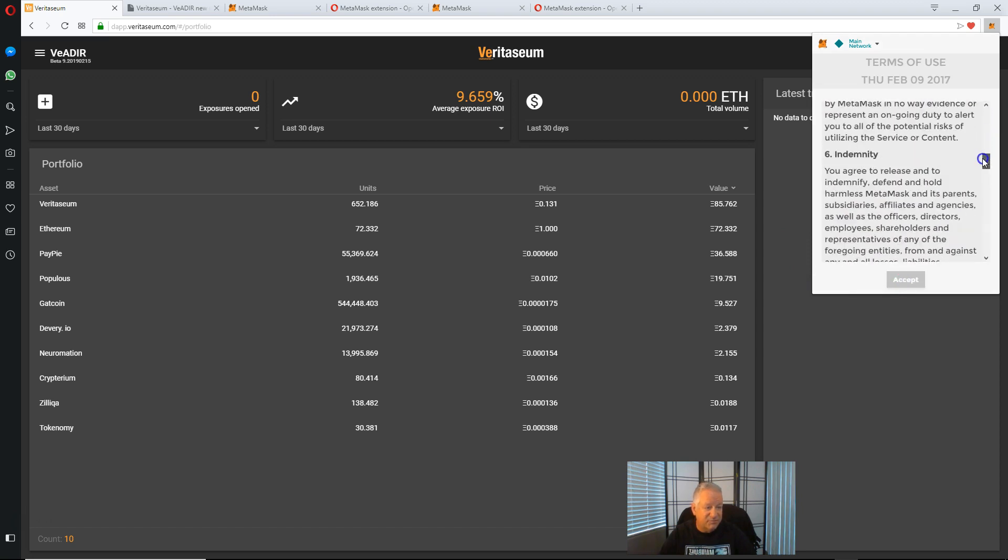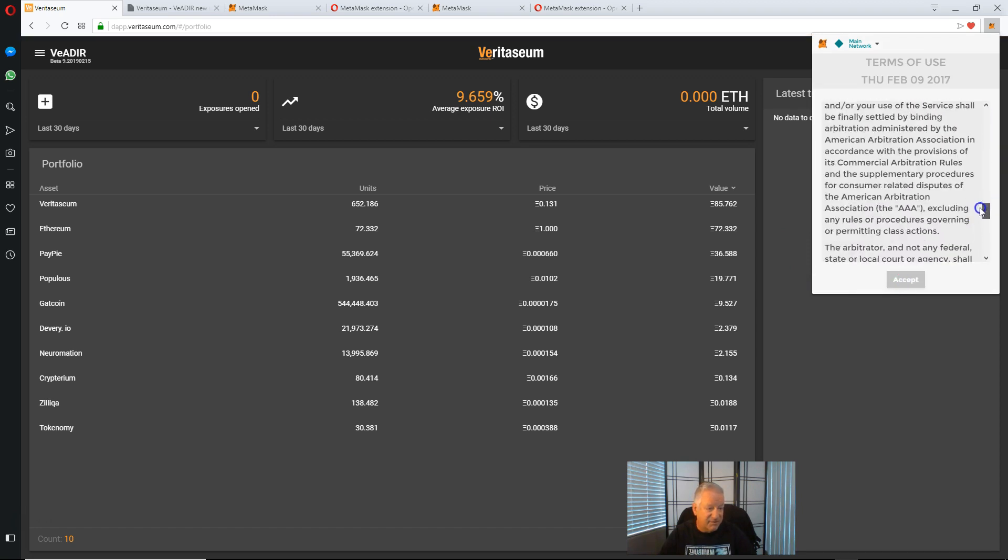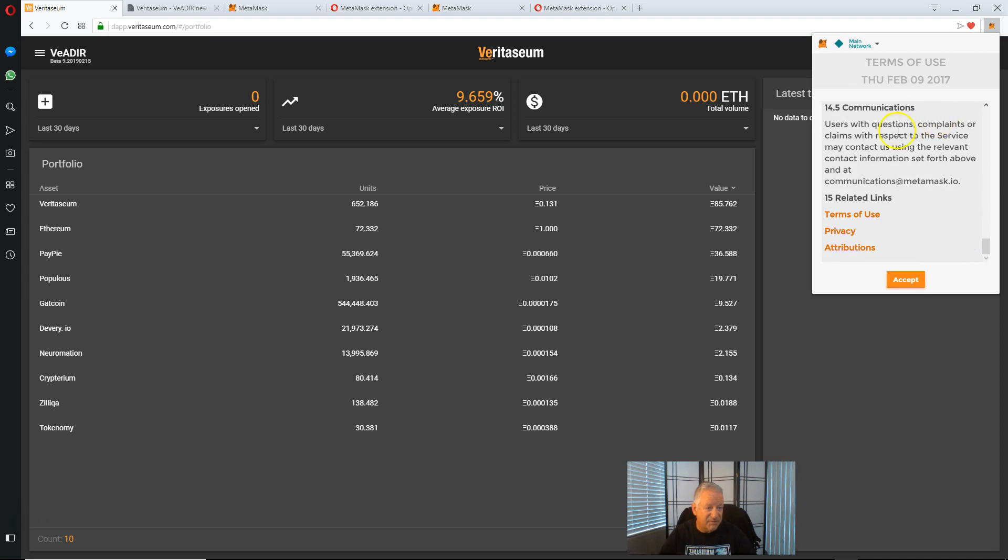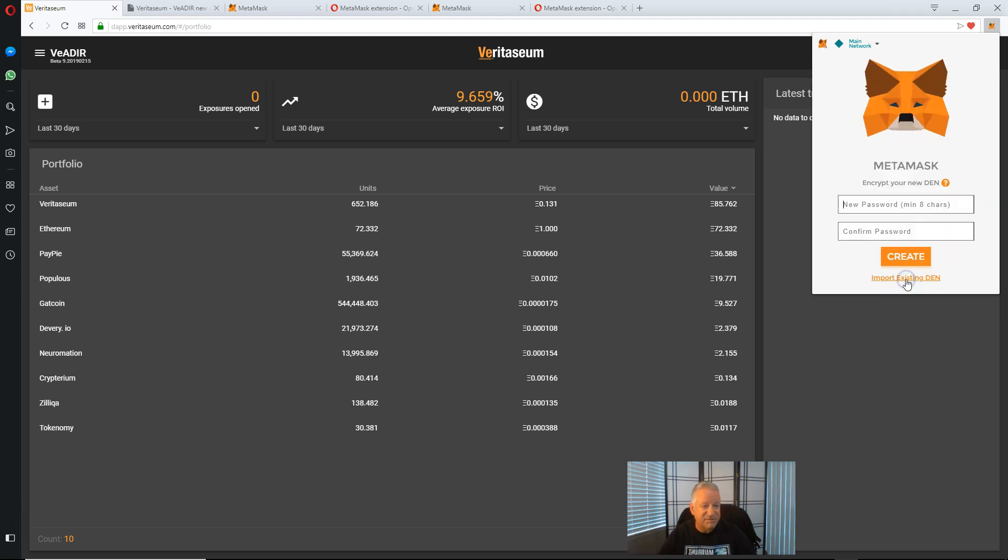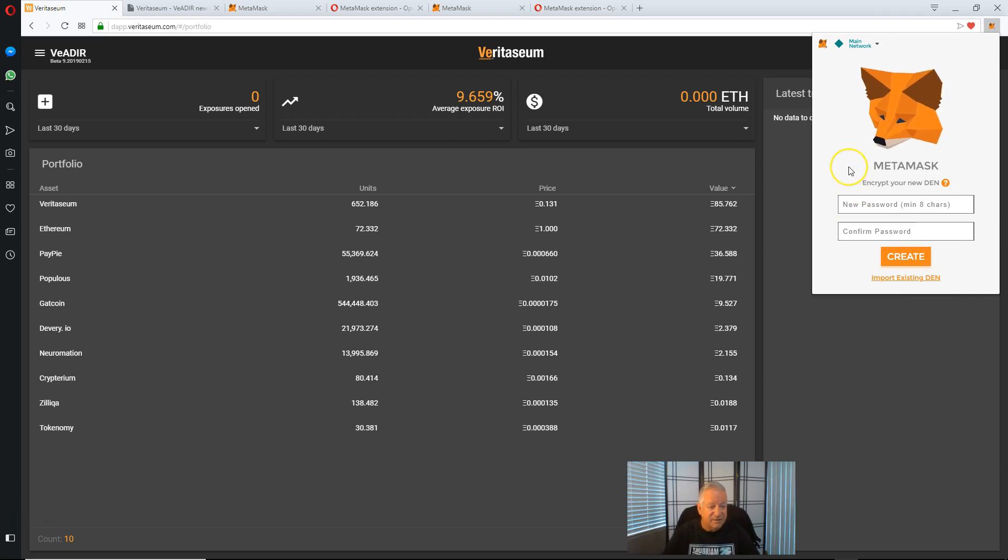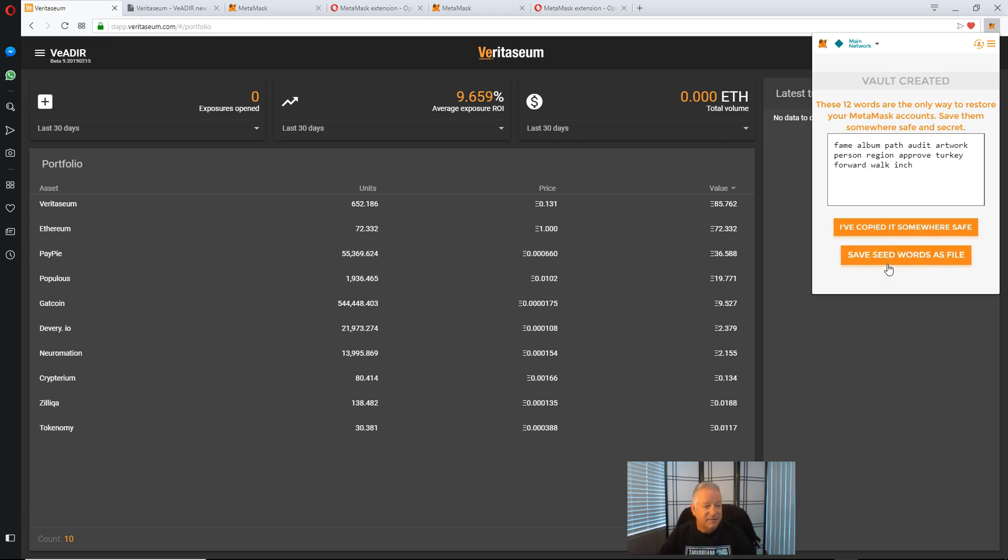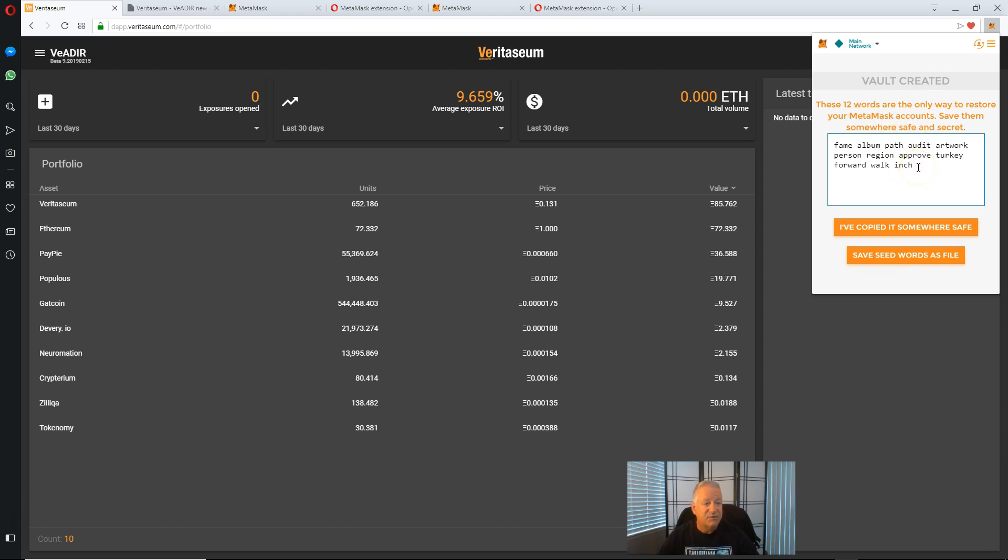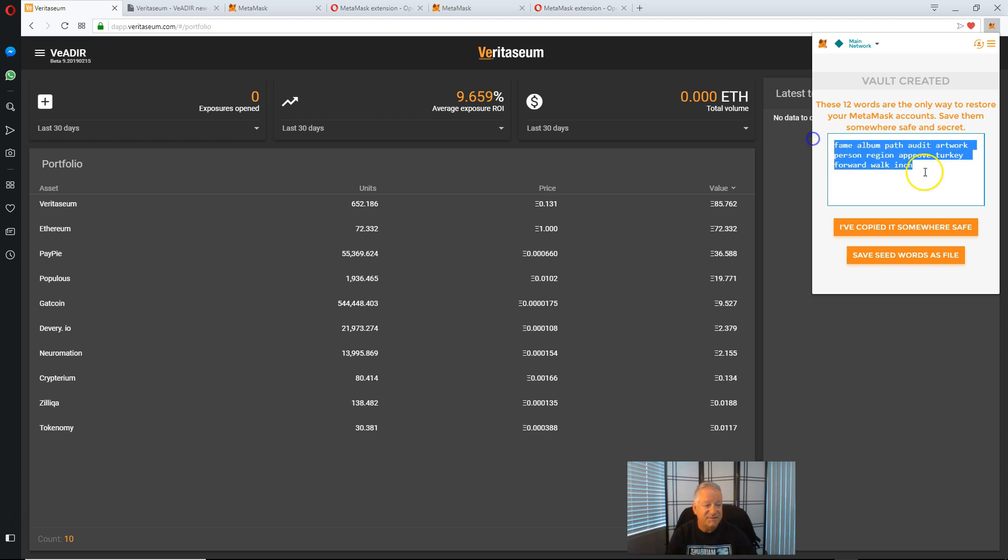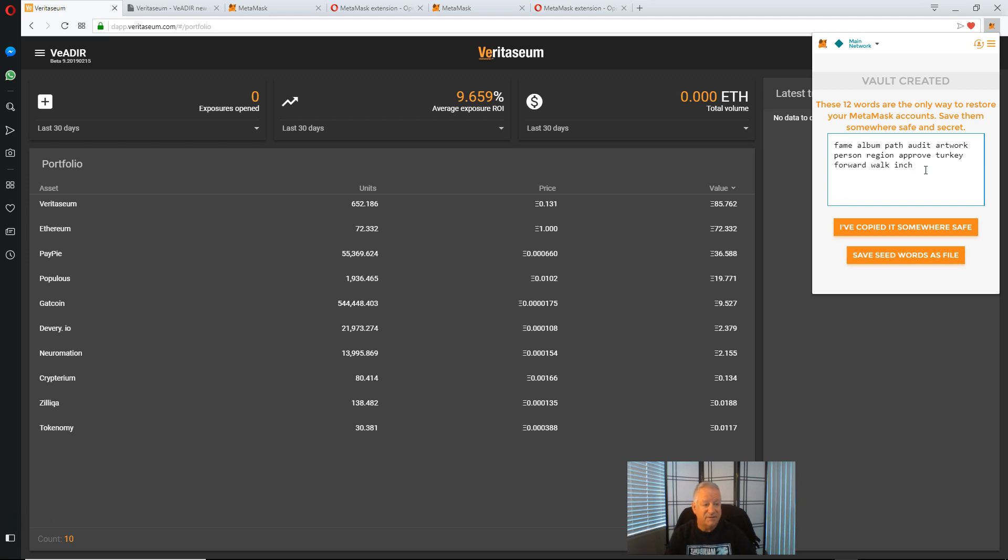You'll want to go through - I've already done this previously - but read the terms of use and accept those. And then put in your password and confirm it by clicking create. And we'll see that it gives us vault words, our seed words.